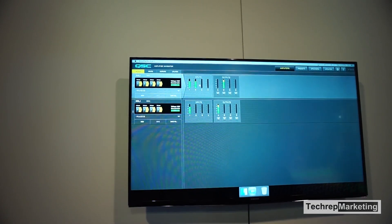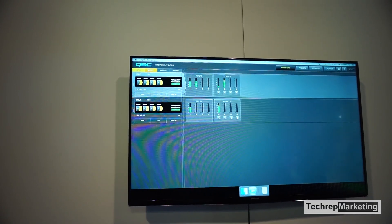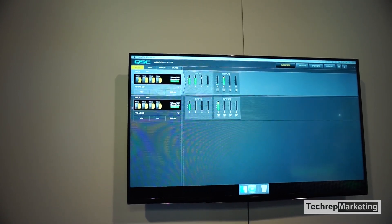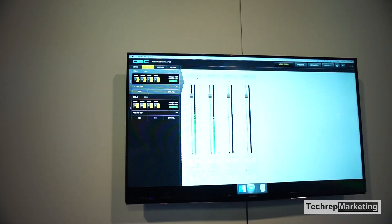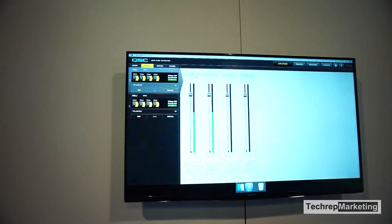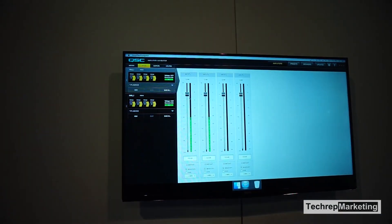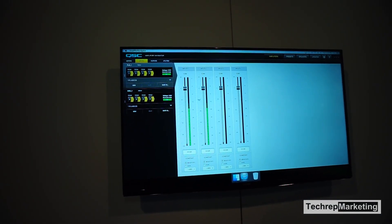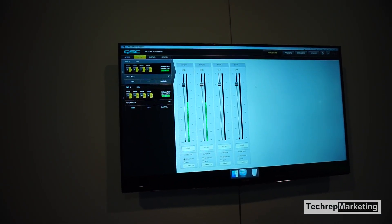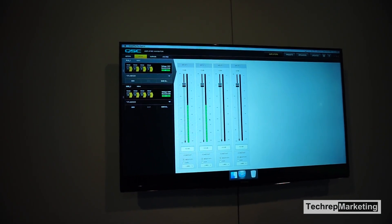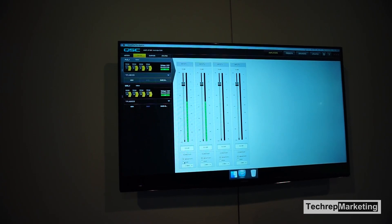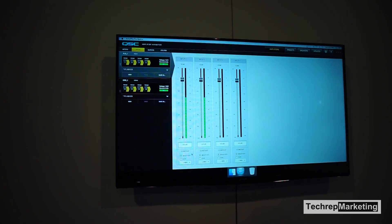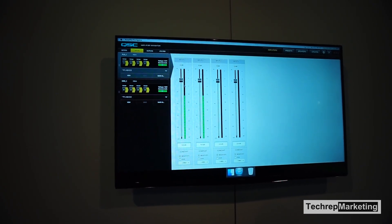If I click on the inputs tab, it takes me to my inputs here and you can see my input gain for each of those four inputs. I can also adjust my sensitivity settings.